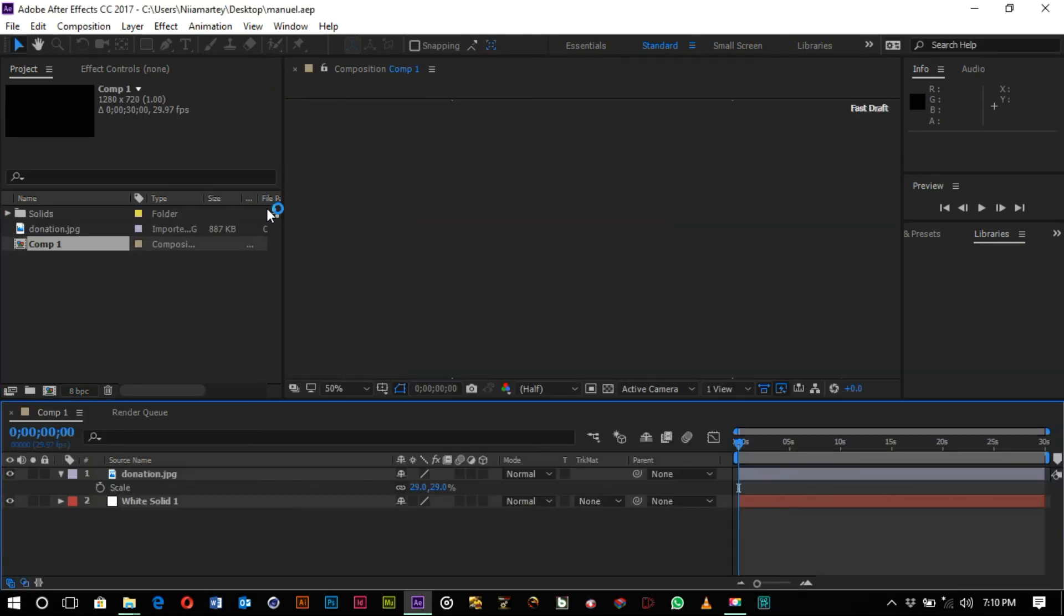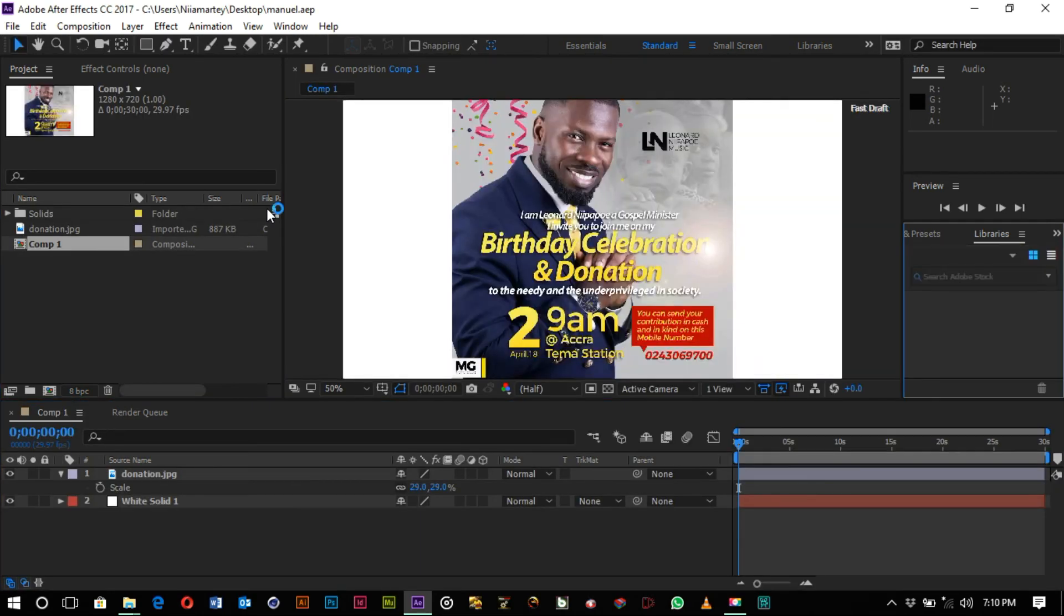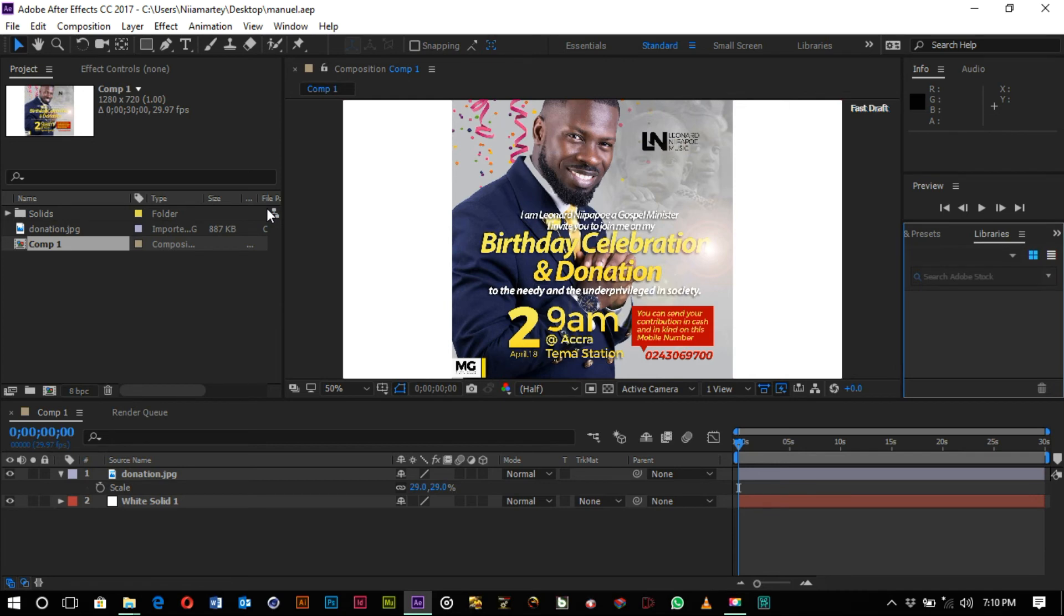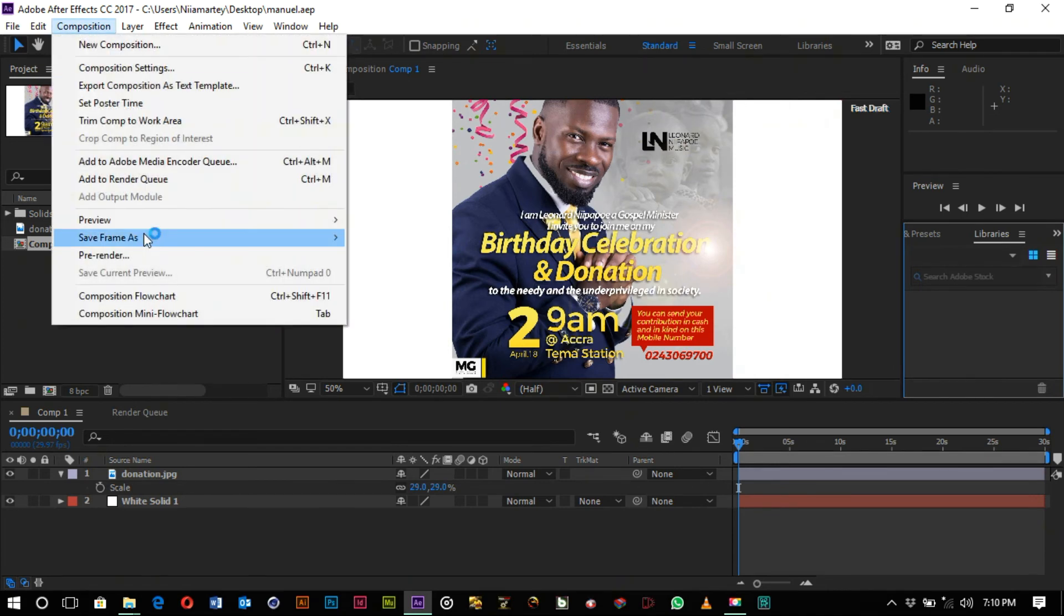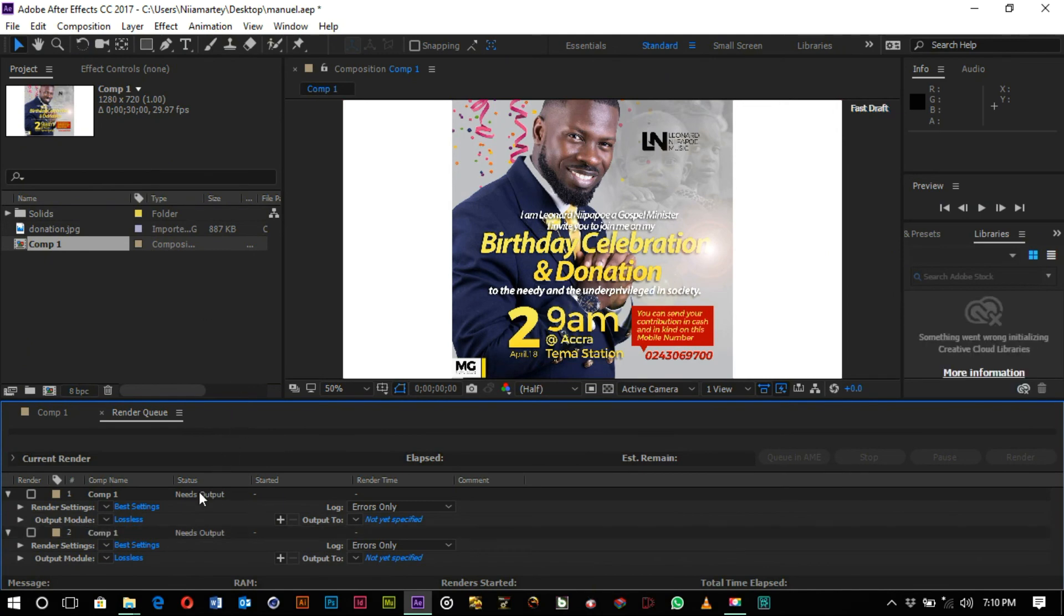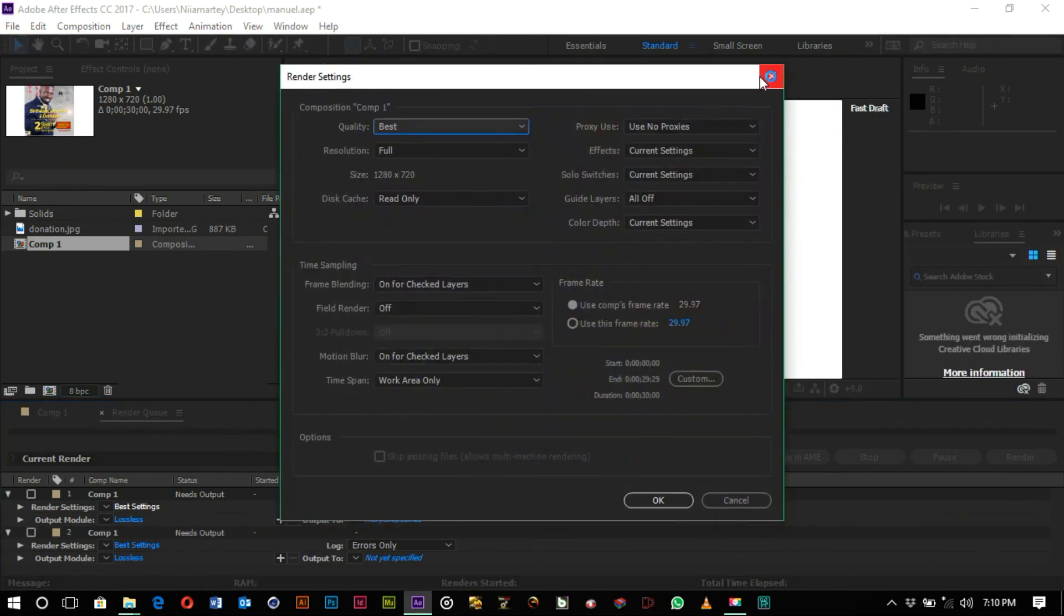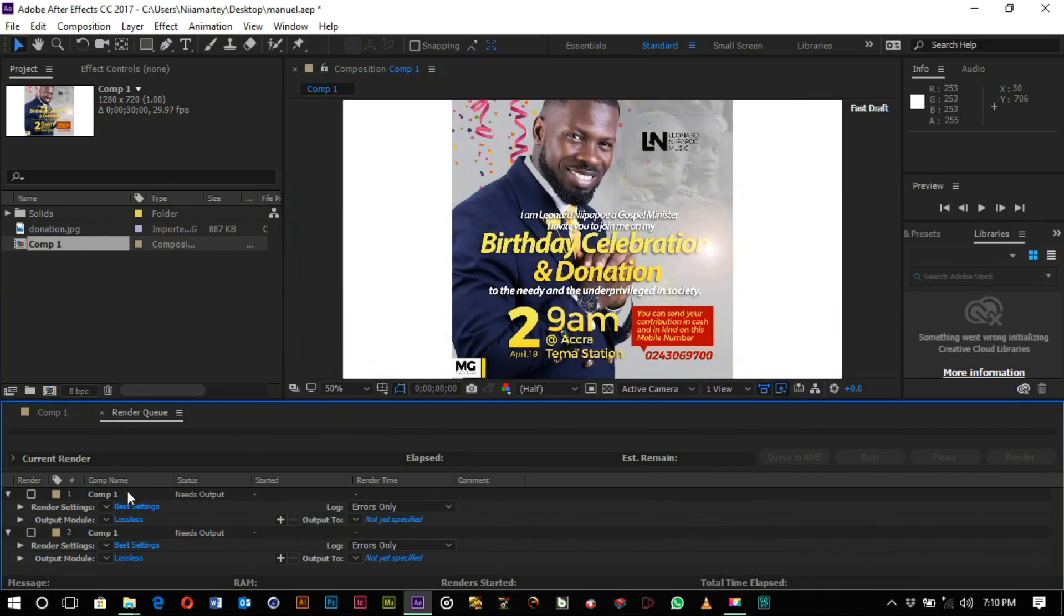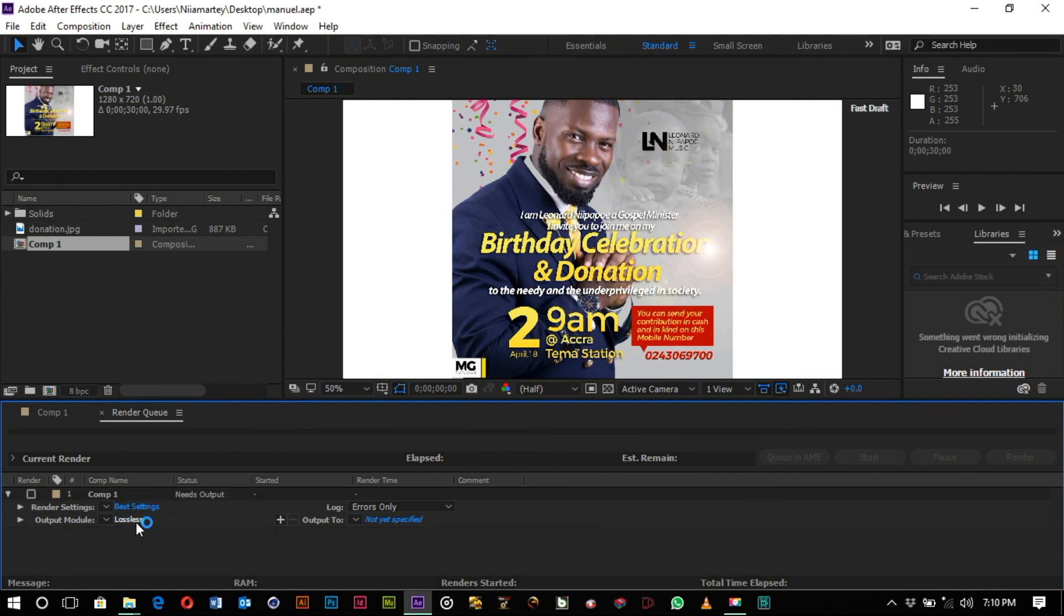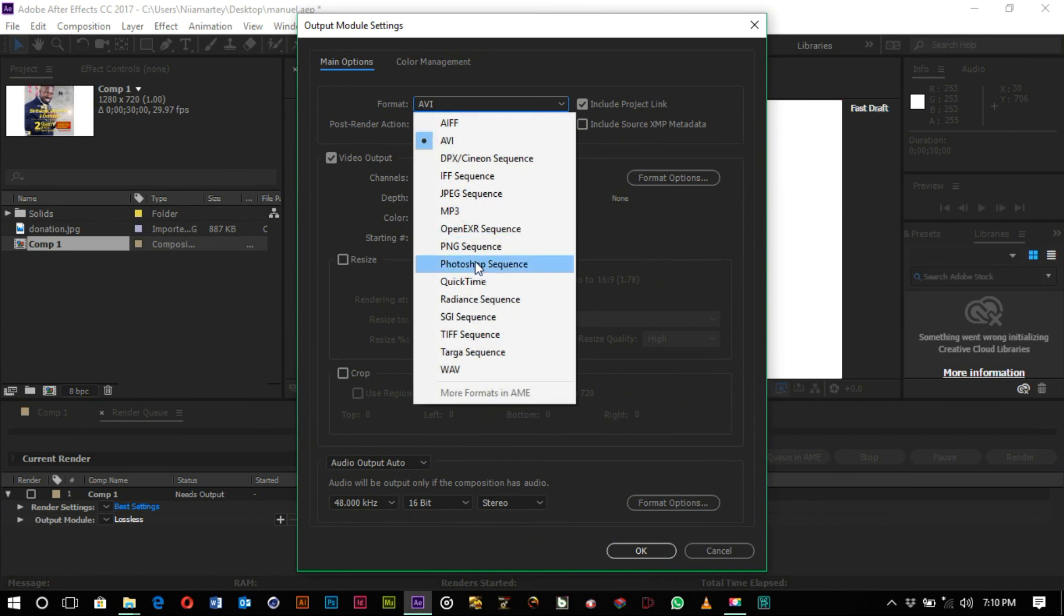So we go to Composition, Add to Render Queue, and the initial one that we had over there - sorry, we want to delete it.